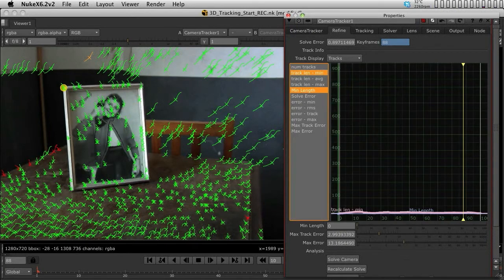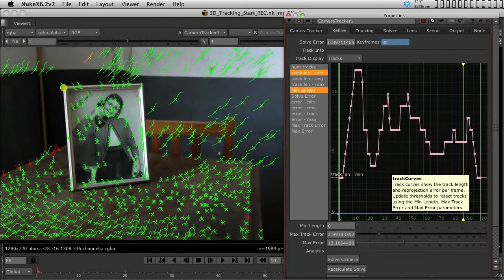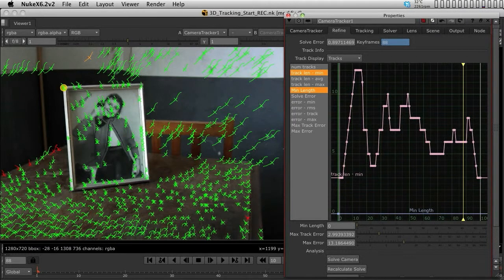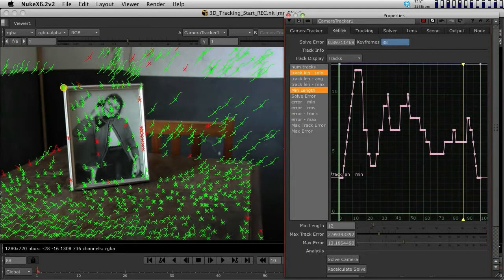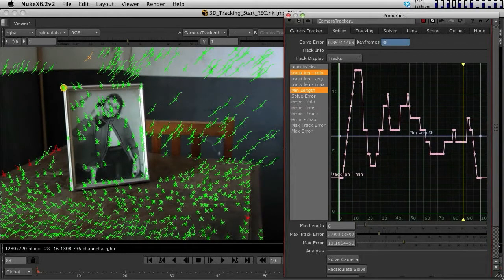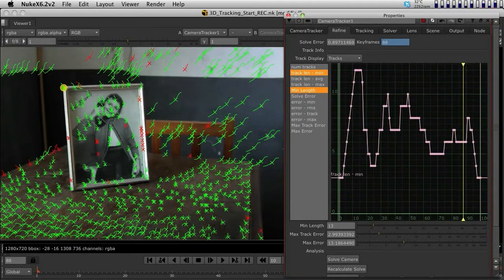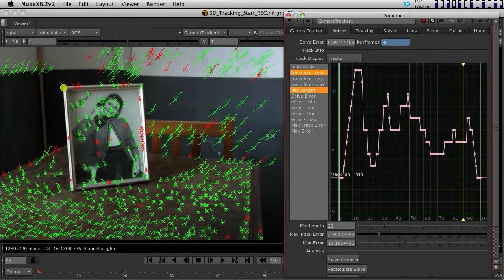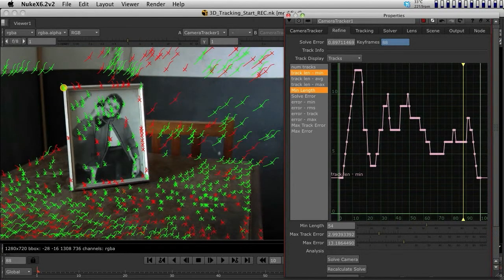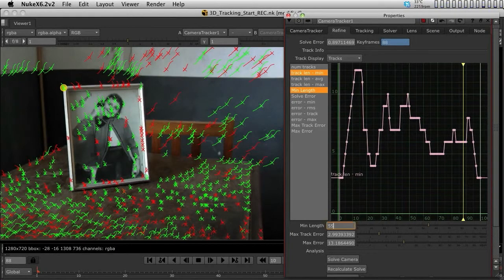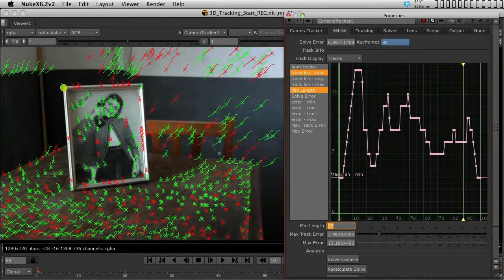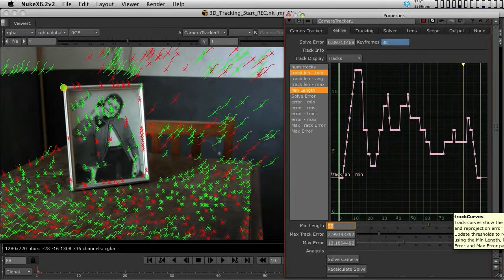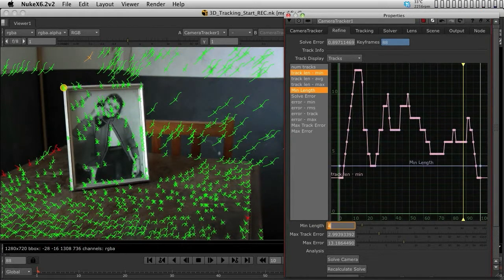Now the important thing is to refine the solve to get less solve error. Select the TrackLinMin and MinLength graphs. As I scrub through the MinLength, I'm getting rid of tracks with different MinLengths. They get red because if I'm setting MinLength to 55, any track that wasn't at least 55 frames long gets thrown out. I'm going to bring the MinLength up to 4.